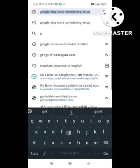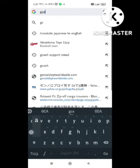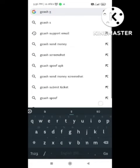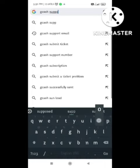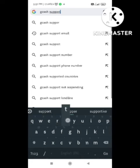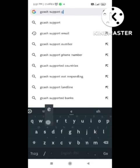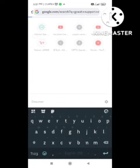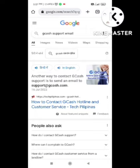If you want to delete the history in GCash, there is no direct option to delete the history. You need to contact the support team. I will tell you how to contact GCash support team in this video.